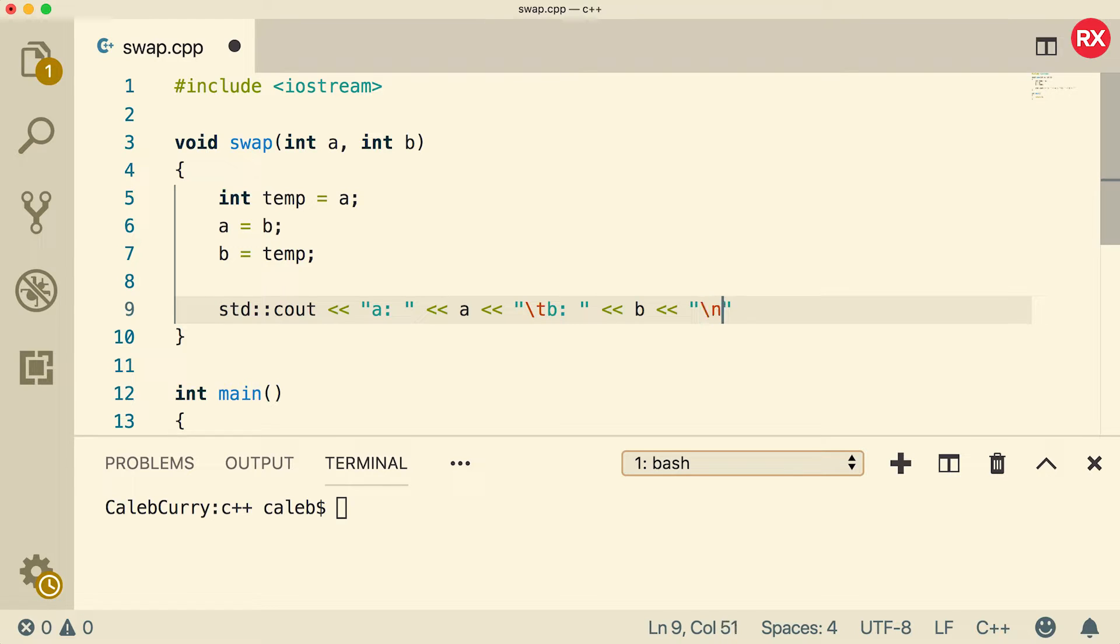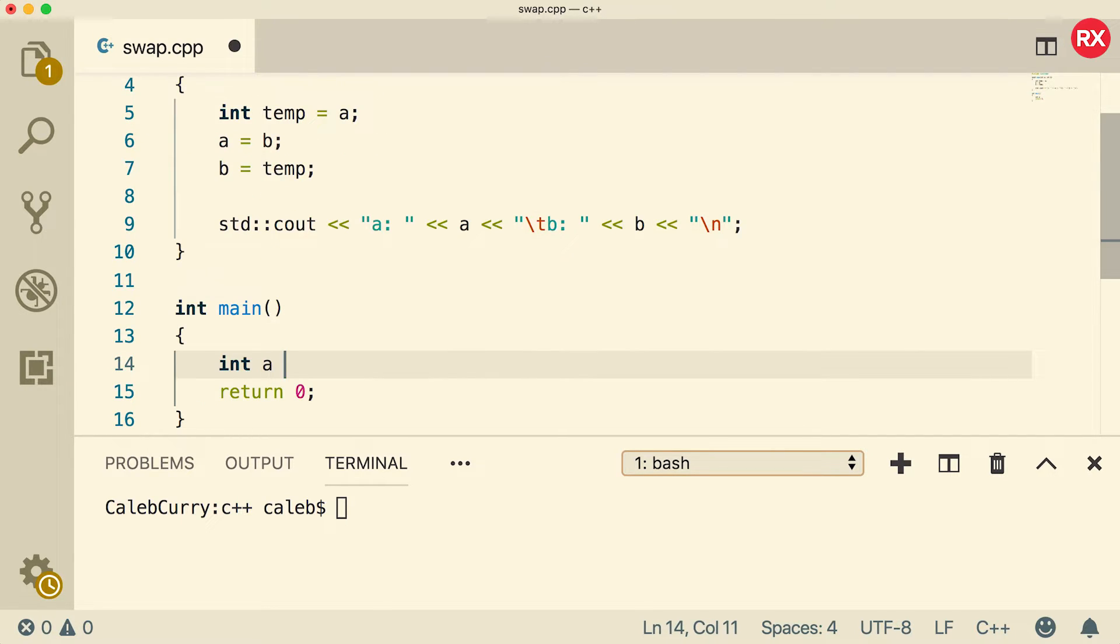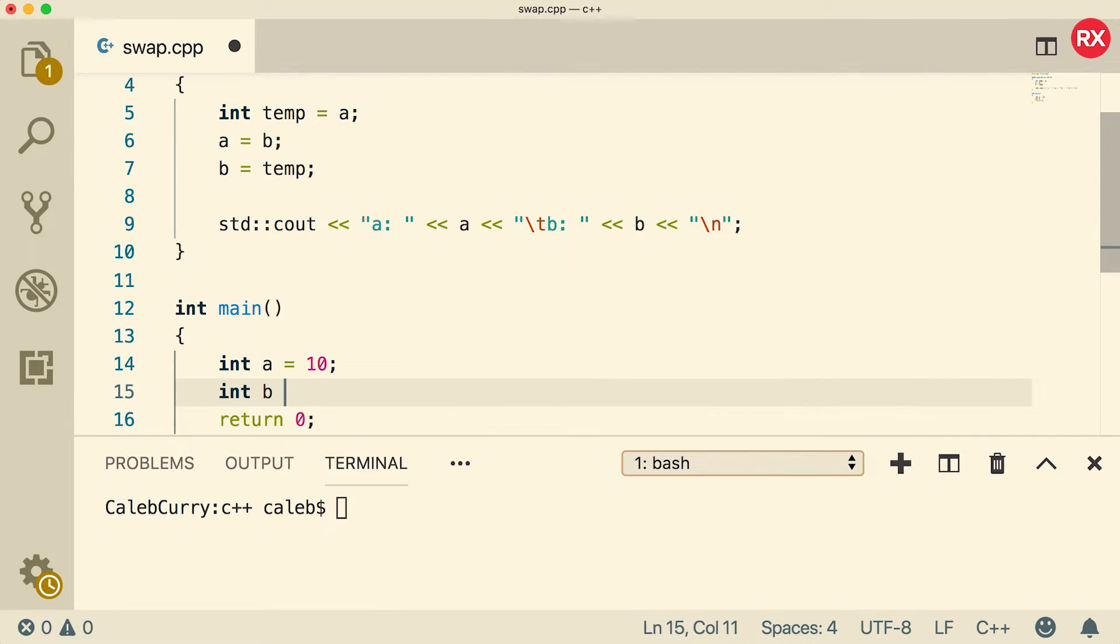Here is an output that you can use to illustrate this. In A, it has the value 10, and in B has the value 20.